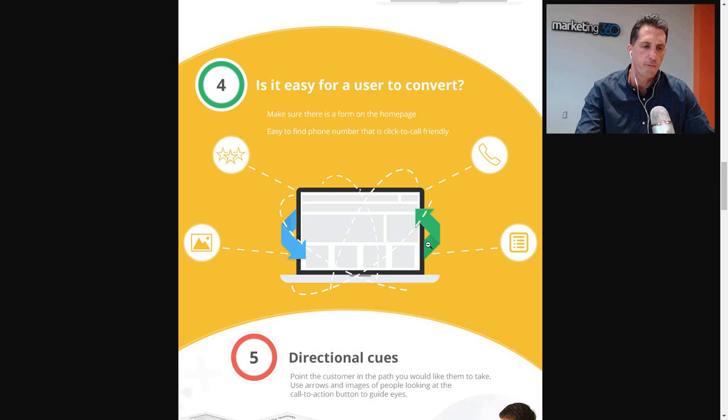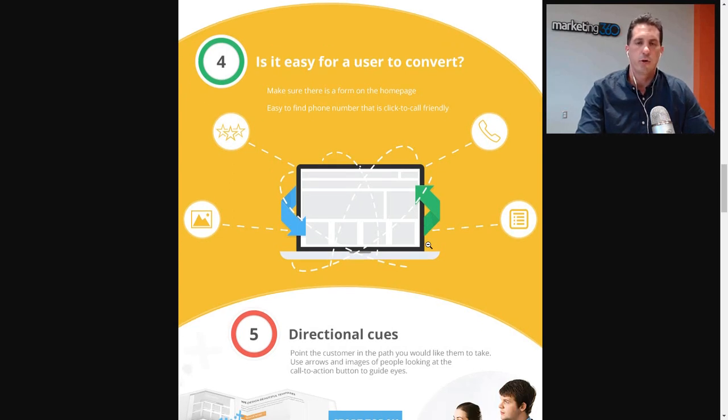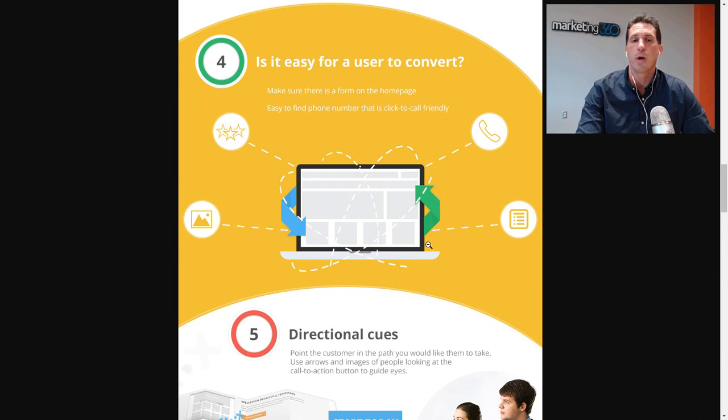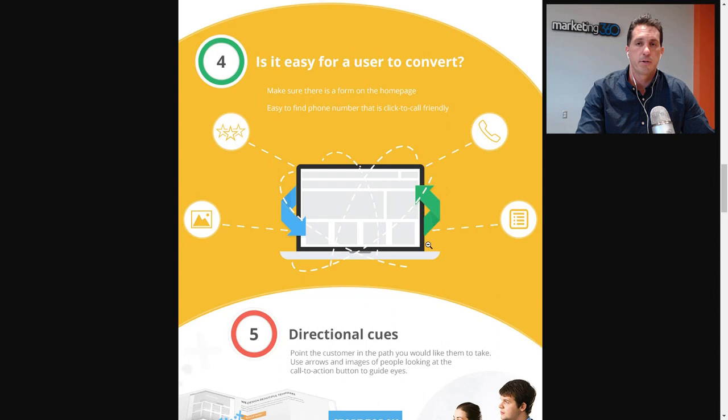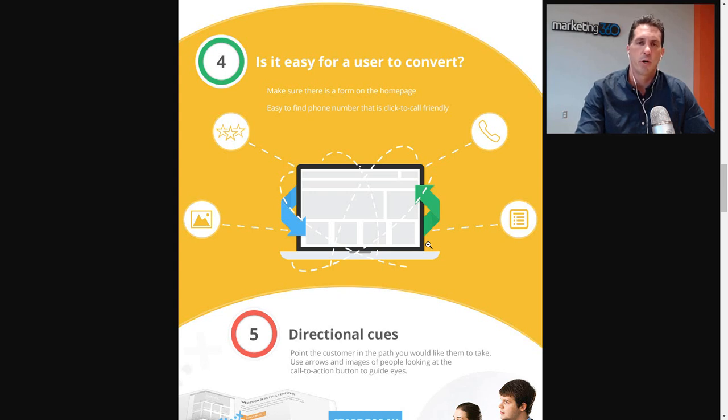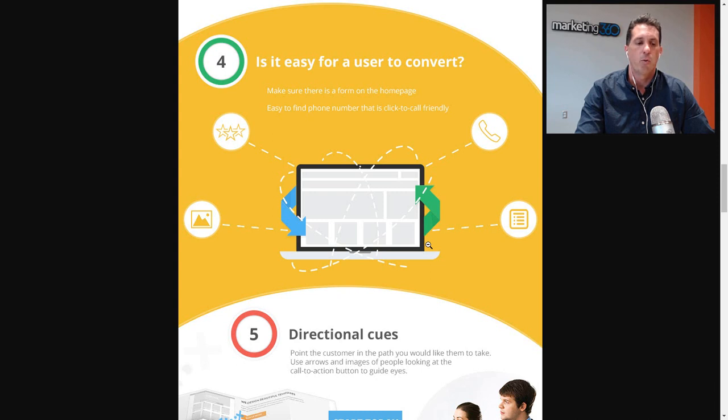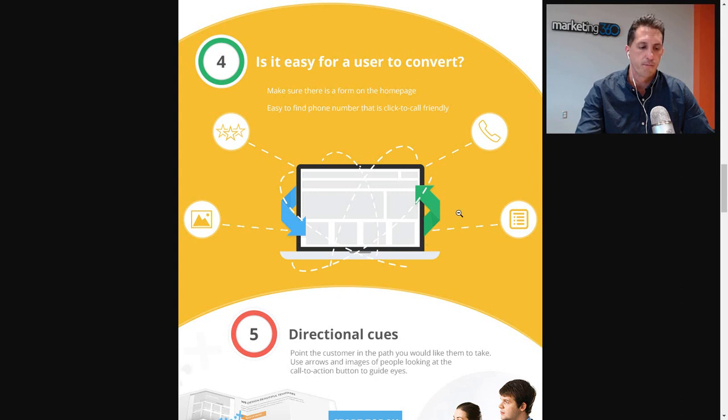Tip number four: is it easy for the user to convert? Pretend you don't know anything about your business. Could you find your way to check out, to becoming a lead, to finding the phone number, to filling out a lead form, to learning more information? It should be very easy to use on your website. Test it with your family members, maybe friends, and get their feedback. Was it easy for them to navigate and figure out what they're looking for? If not, you probably want to make some changes.